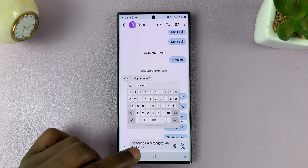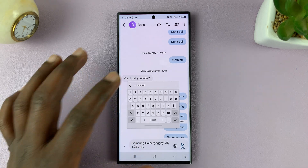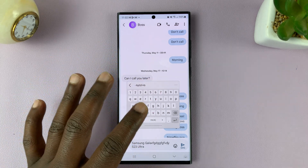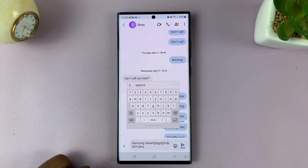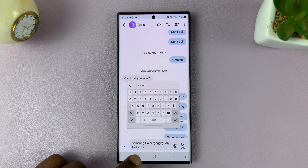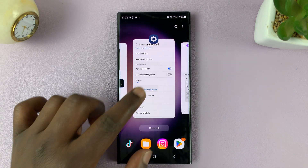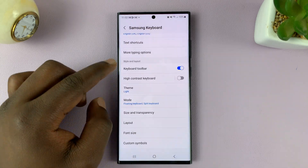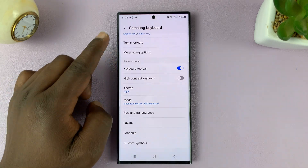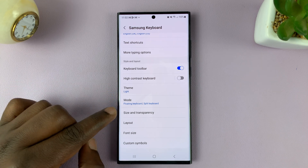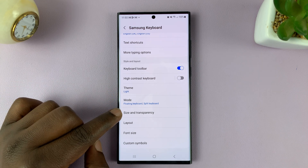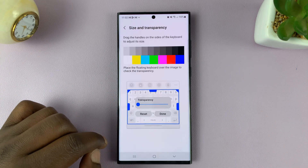The floating keyboard also lets you increase the transparency so you can see what's behind the keyboard. You can always go back to the Samsung Keyboard Settings and then tap on Size and Transparency.